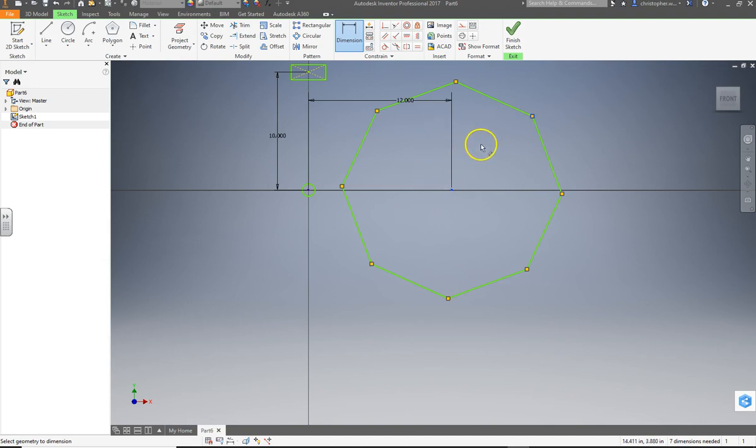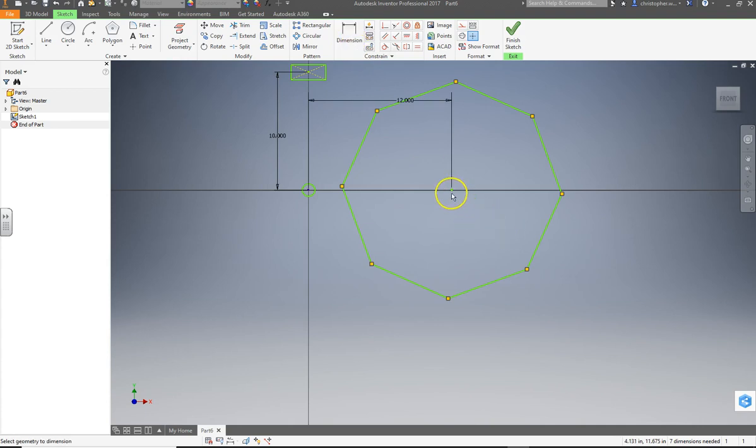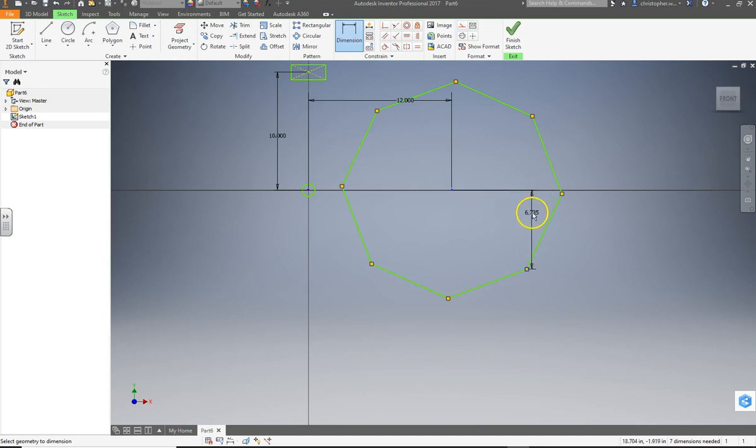See, this is one of those situations where it's not doing what I want. So I hit escape. I get out of it. And try it again. Dimension. Let's try the center to a point. It's still acting funny, isn't it?